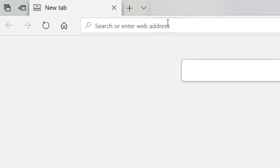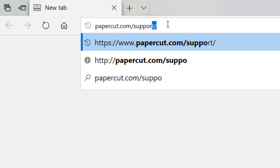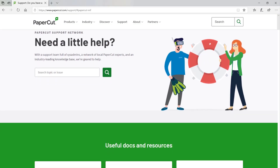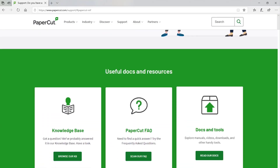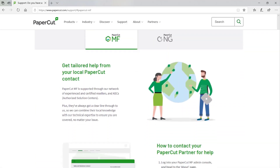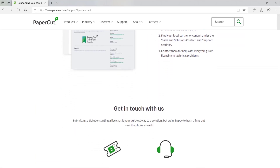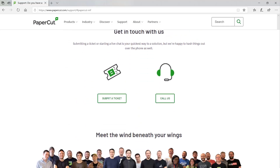For more information about user and group management, or anything else with your PaperCut system, head over to www.papercut.com/support. There, you'll find tons of helpful knowledge base articles and manual entries. And if you need help from us directly, you can reach out to our support team from that page. Thanks for watching, and have a great day.